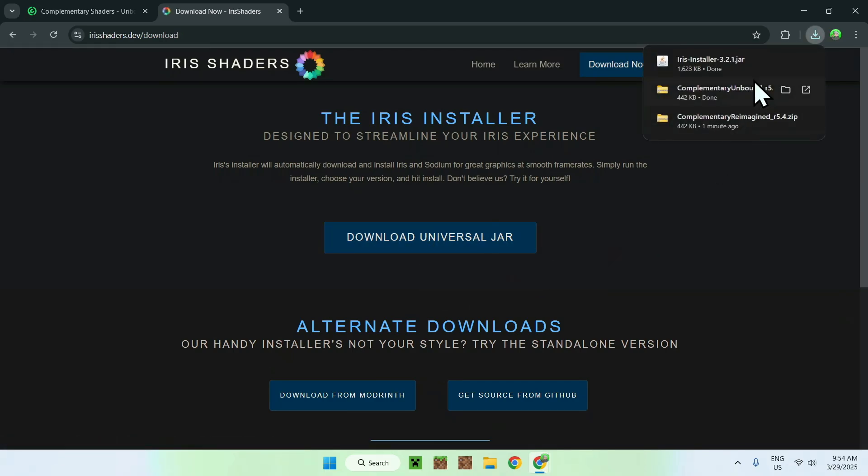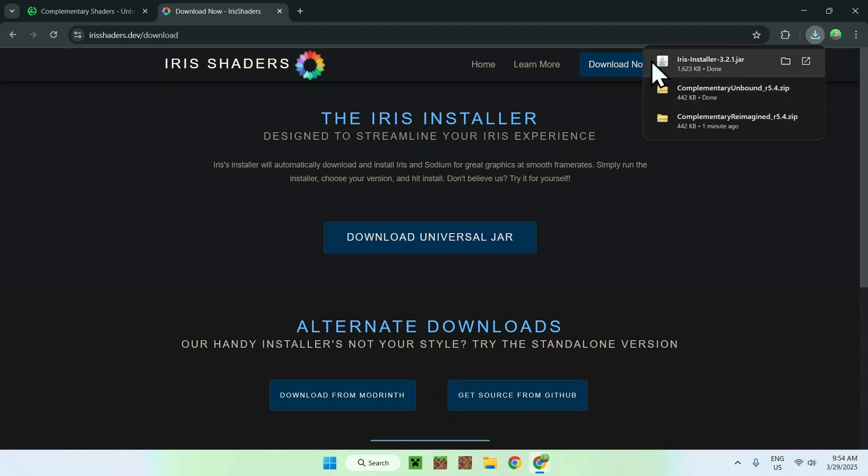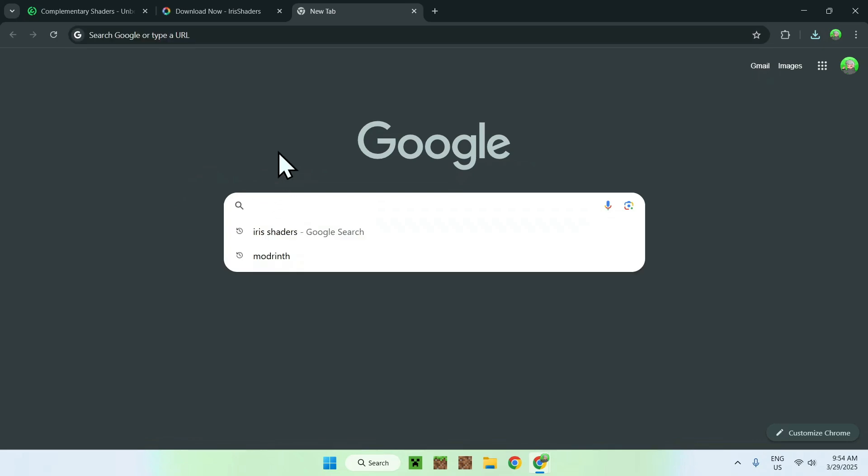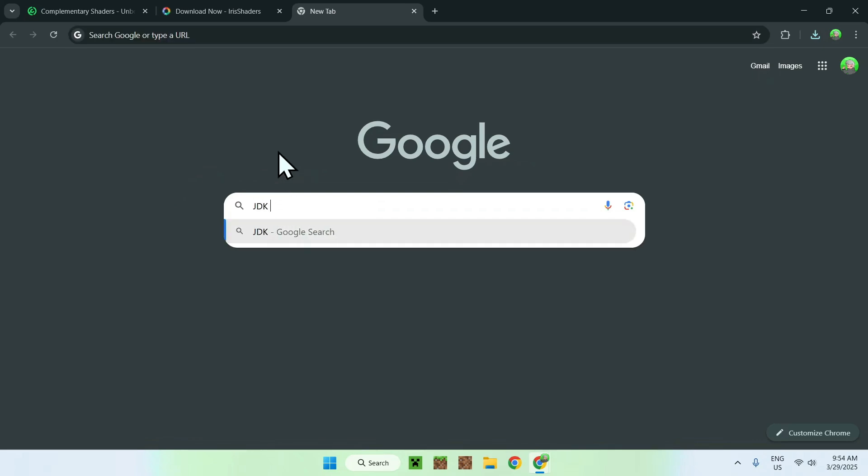But you notice that there is a .jar file. Now this is not an issue, but basically, if you don't have Java for Windows, you might not be able to run the installer. So you'll have to go to a new tab, and I will have this website in the description, just so you can download Java, but basically it is JDK24, that's the latest one.